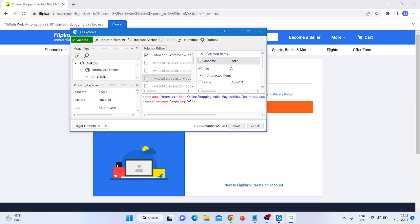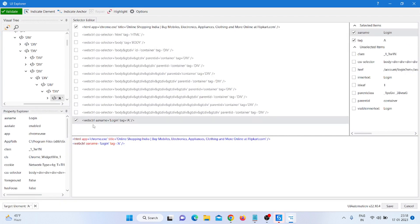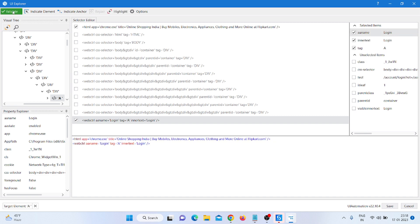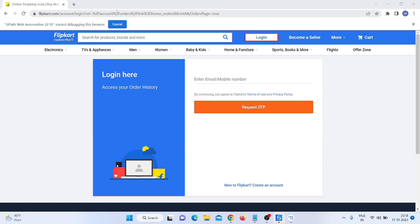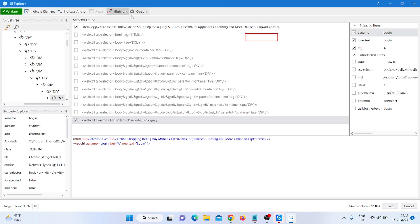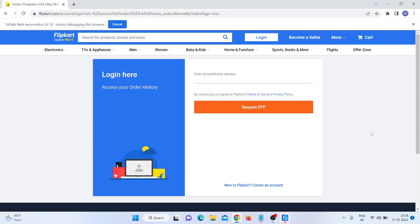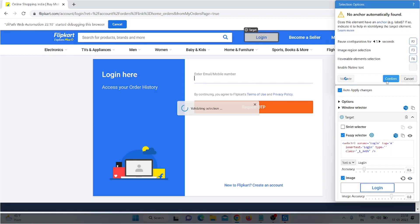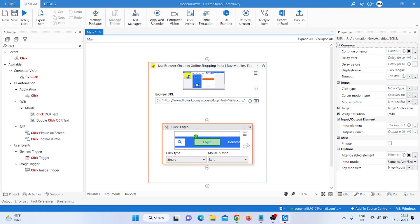Maximize the UI Explorer and take some special correct value — just select the Inner Text, then click Highlight to check it properly. Click on the Login option, then click Save, and after that click Confirm.